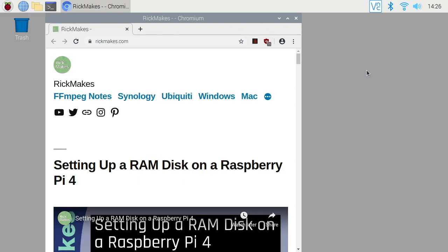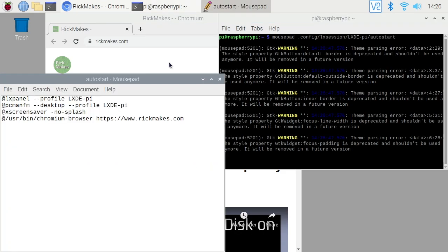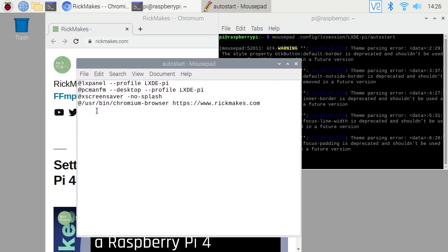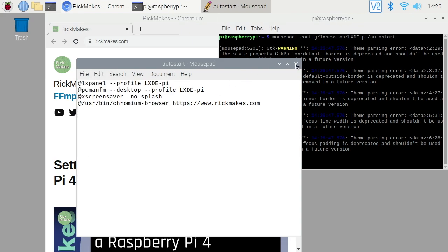So I used the command line text editor nano. If you're not great with that, you can also use mousepad in the same exact way. So if I do mousepad dot config slash lx session lxde dash pi slash auto start. You can do the same thing here and you can just change it and then save it when you're done and it will work in the same way.